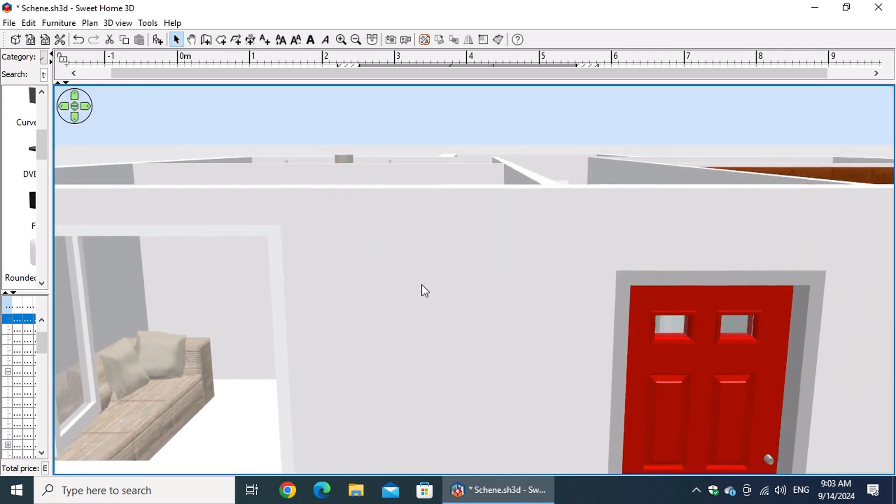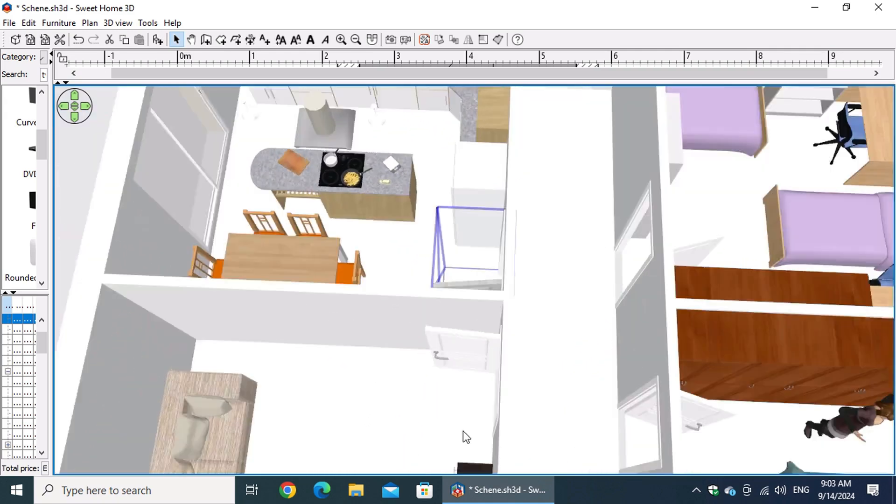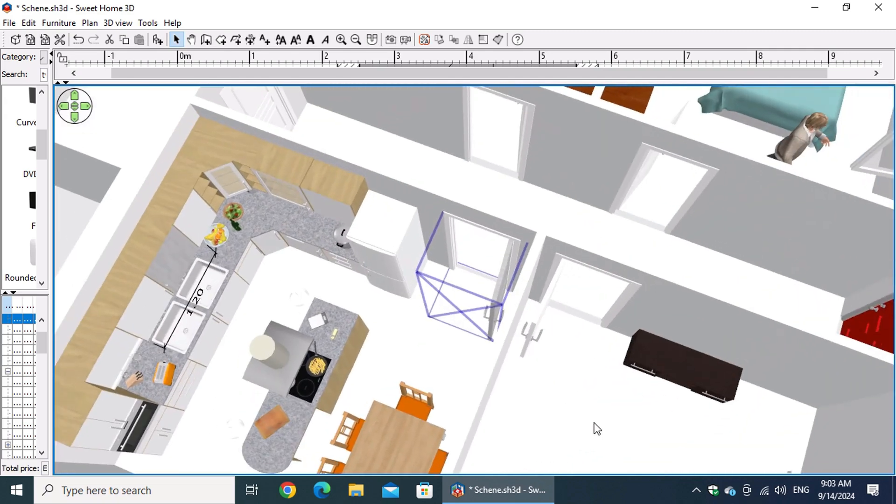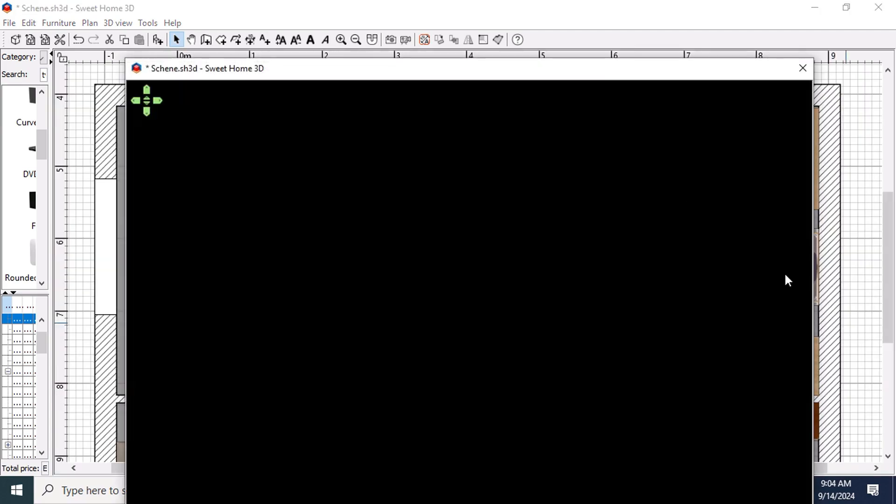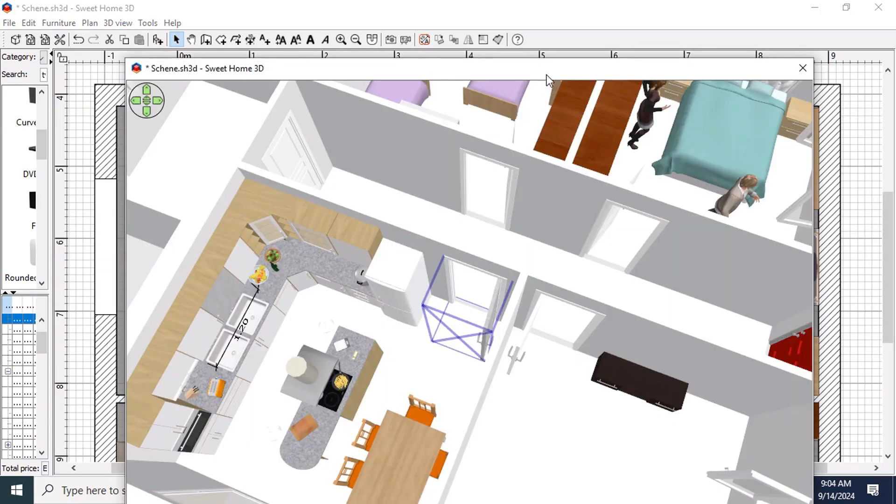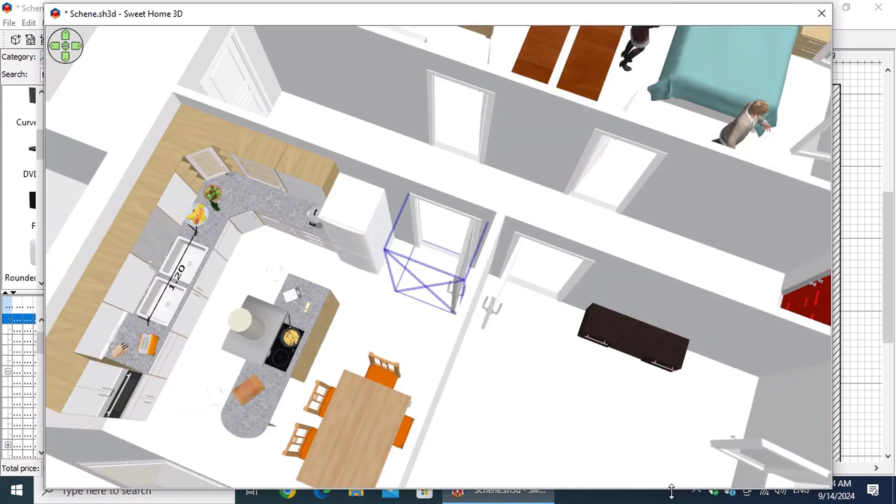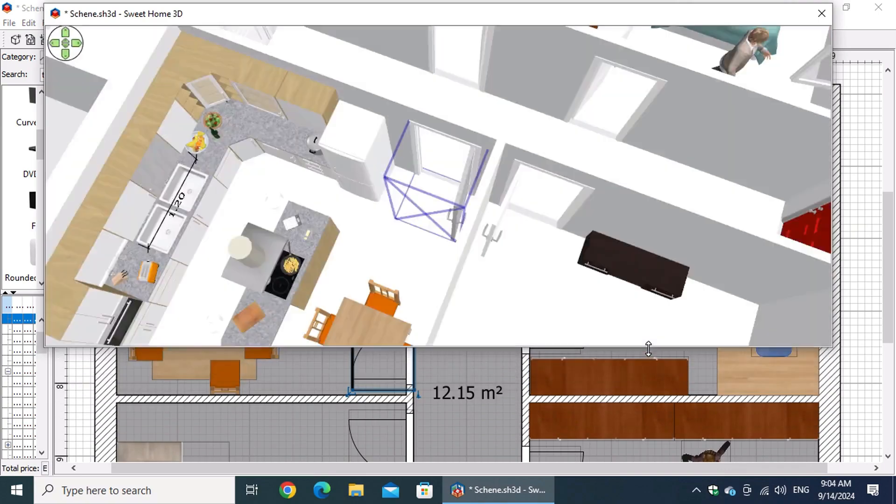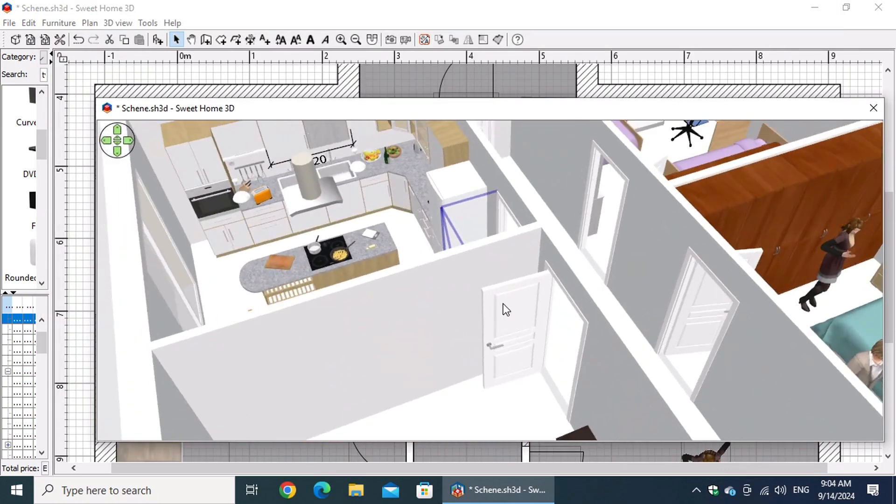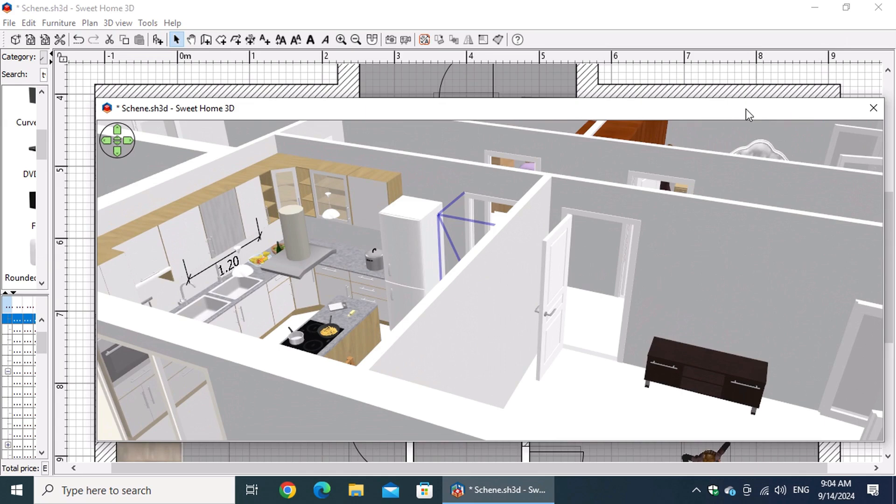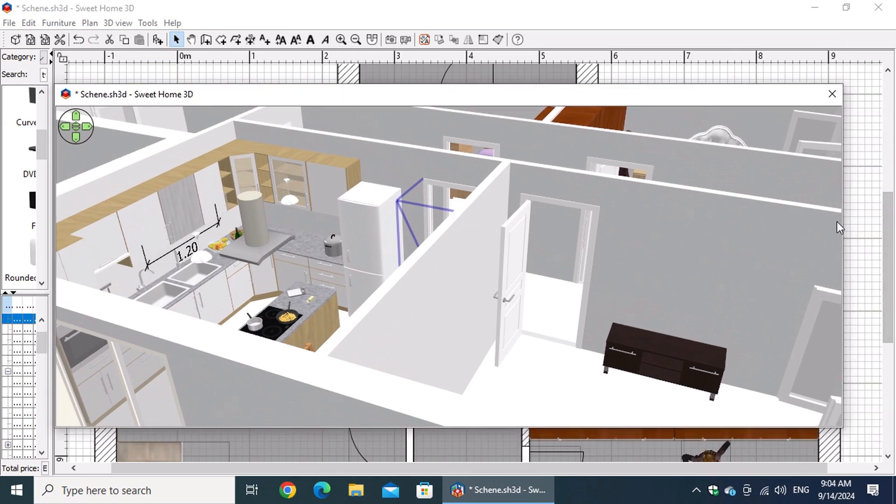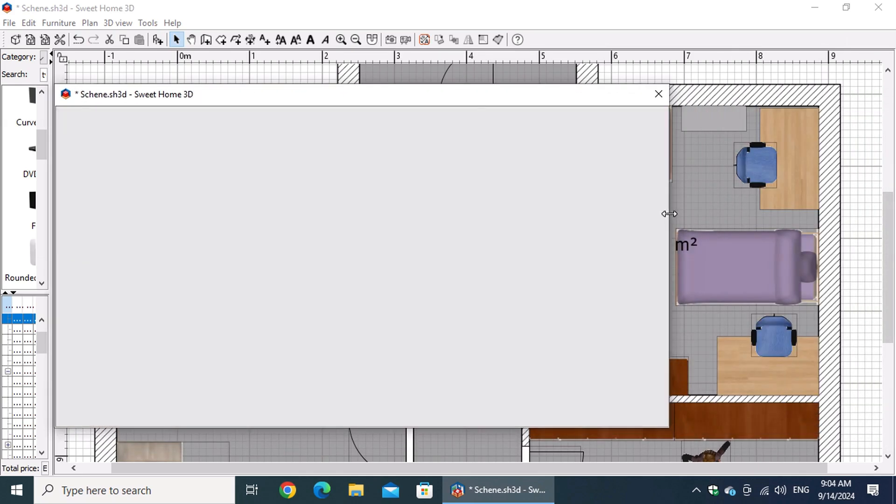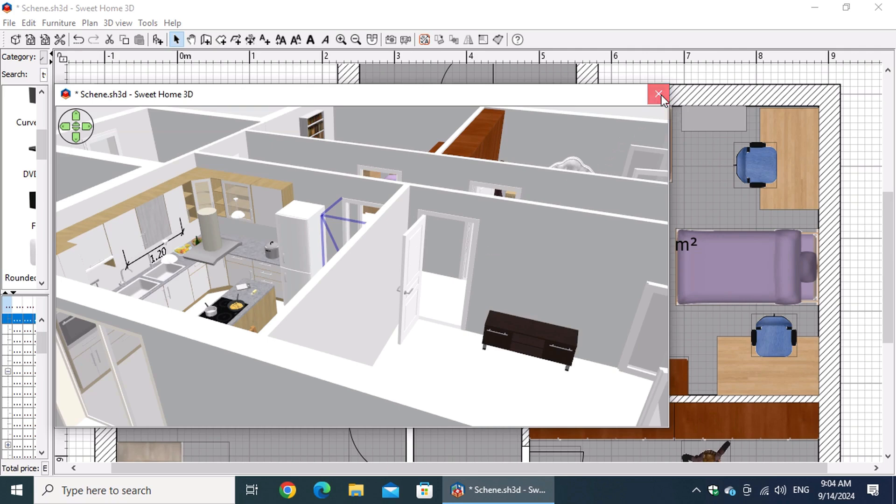Another useful feature is the ability to display the 3D view in a separate window. Simply right-click on the 3D view, and from the menu, select display in separate window. You can adjust the size by dragging the edges, and move it around the screen by dragging its title bar. To return the 3D view to its default position, just click the close button in the upper right corner.